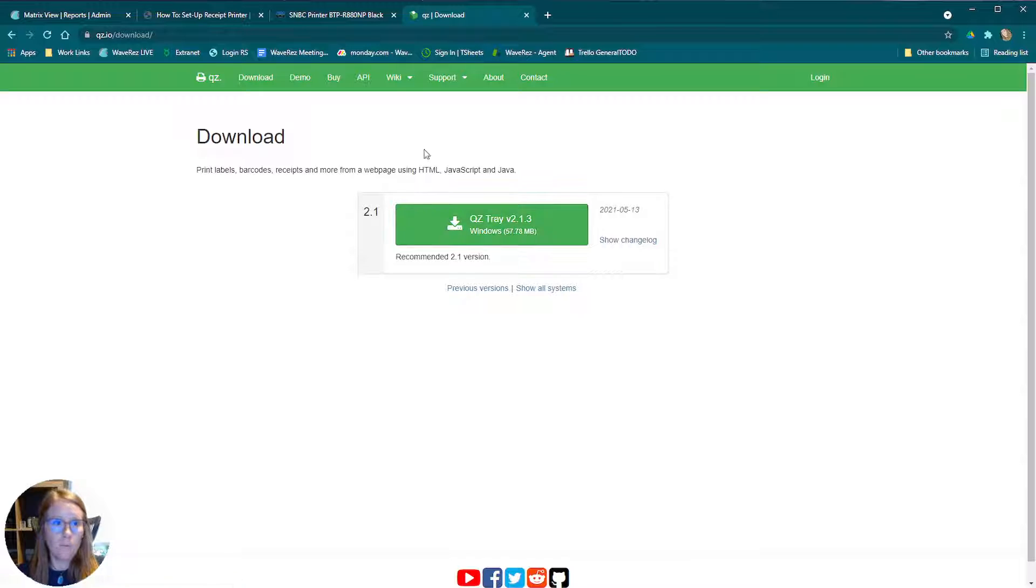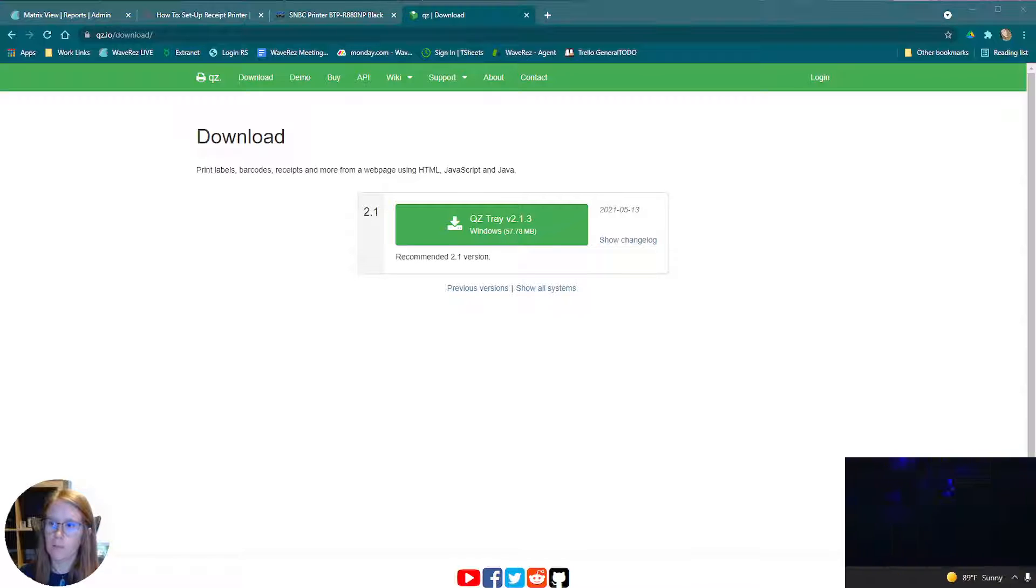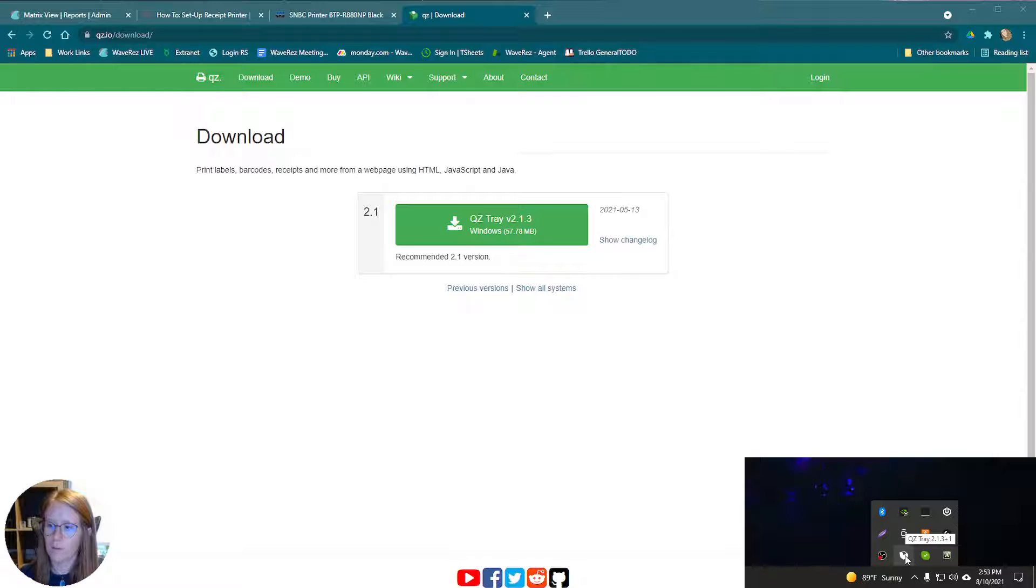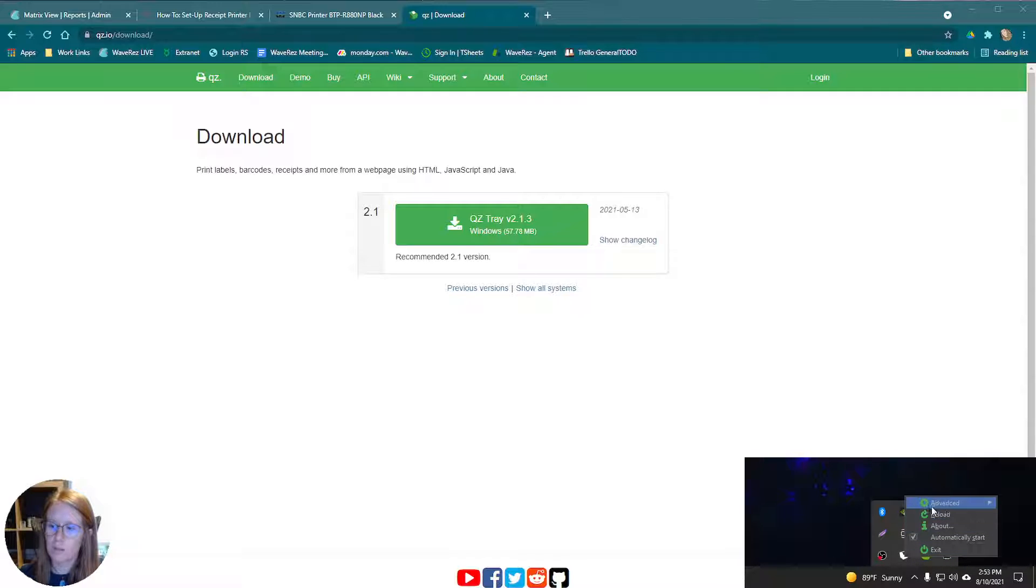Once that downloads, you will see this little icon down here in the bottom of your screen. We have a little printer icon. This is QZ Tray. If you hover over it, it's just the arrow here and then the little printer icon.